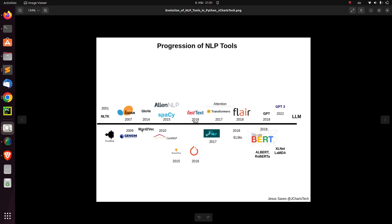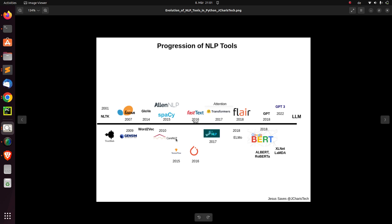Around the same time, after some time, we had Word2Vec and then GloVe around 2004. Then there came a very nice library called Stanford NLP — before GloVe and those — which is also very useful, from Stanford, with very nice and powerful features.